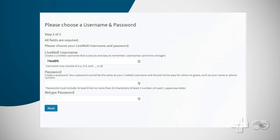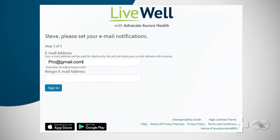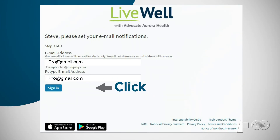Now, choose your username and password, then click Next. You're almost done. Enter and re-enter your email address and click Sign In.